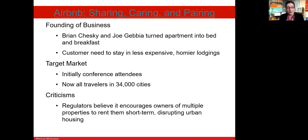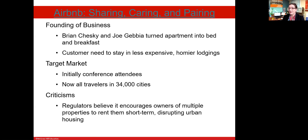Airbnb was founded by Brian Chesky and Joe Gebbia. They were looking for cheap accommodation and couldn't find it, so they solved the problem. They recognized that there was an untapped market for less expensive, homier lodgings and Airbnb was formed. Initially they targeted conference attendees and business travelers, and now they are operating in 34,000 cities around the world.